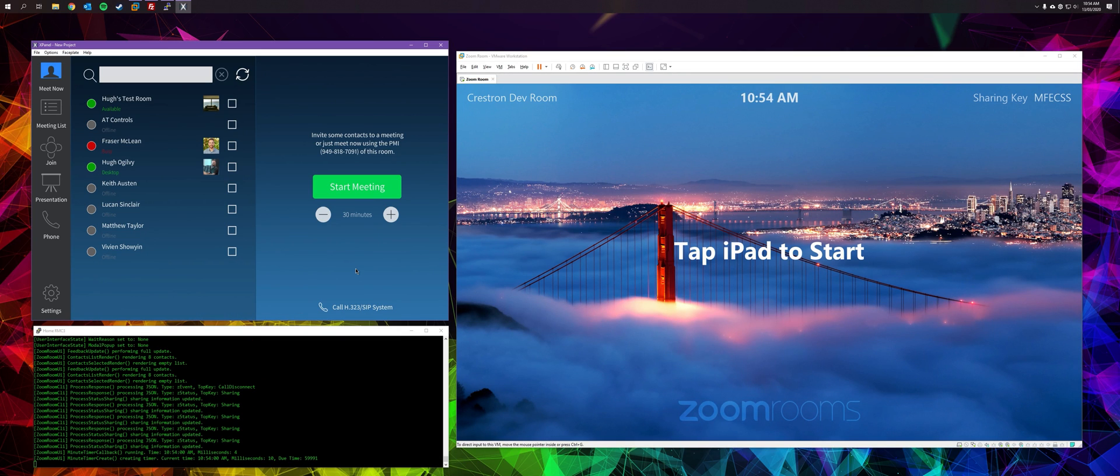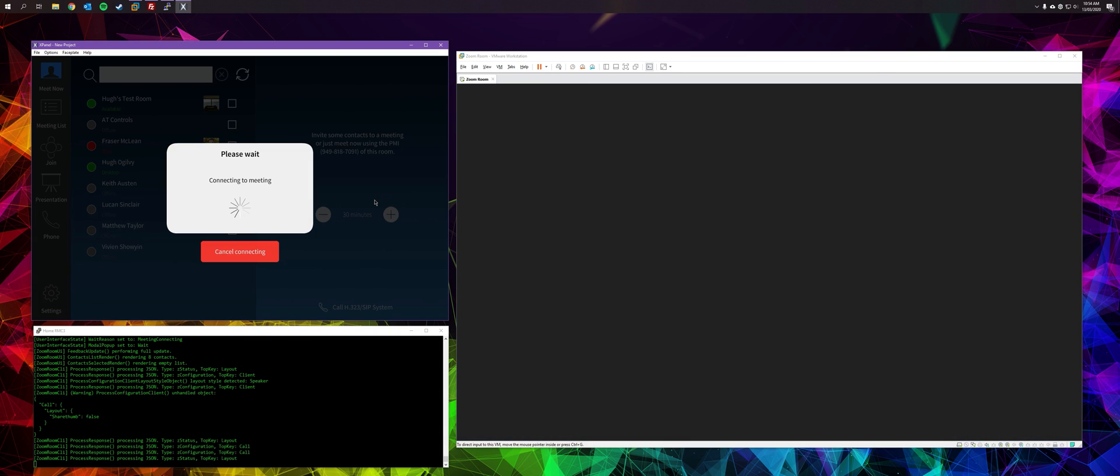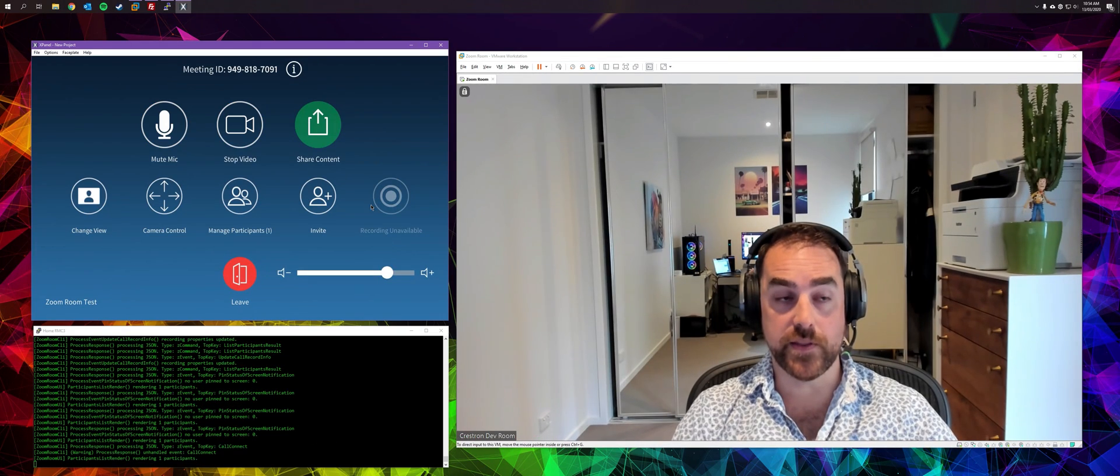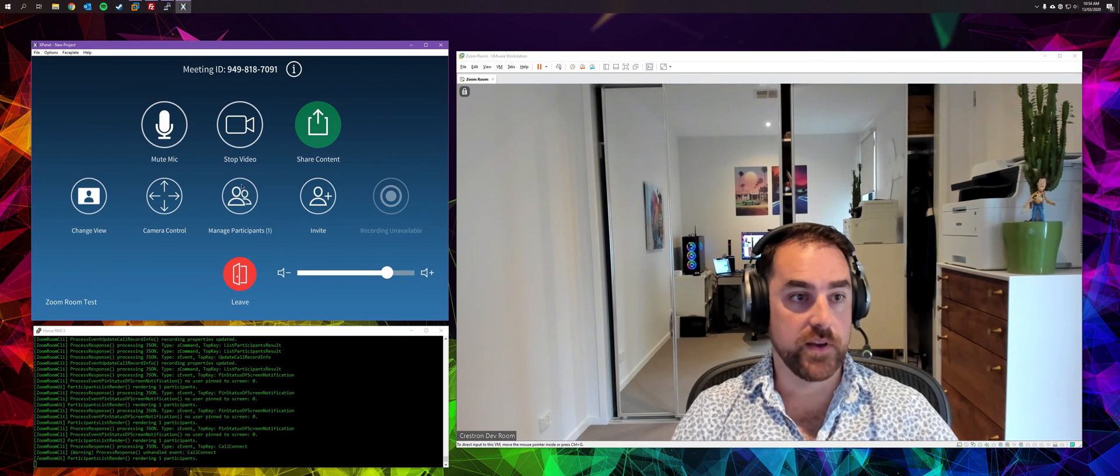So without further ado, let's start a meeting. If you just hit start, it will connect to the personal meeting identifier of the room. After a short delay, it will connect to the meeting and you should be in there. There we go.